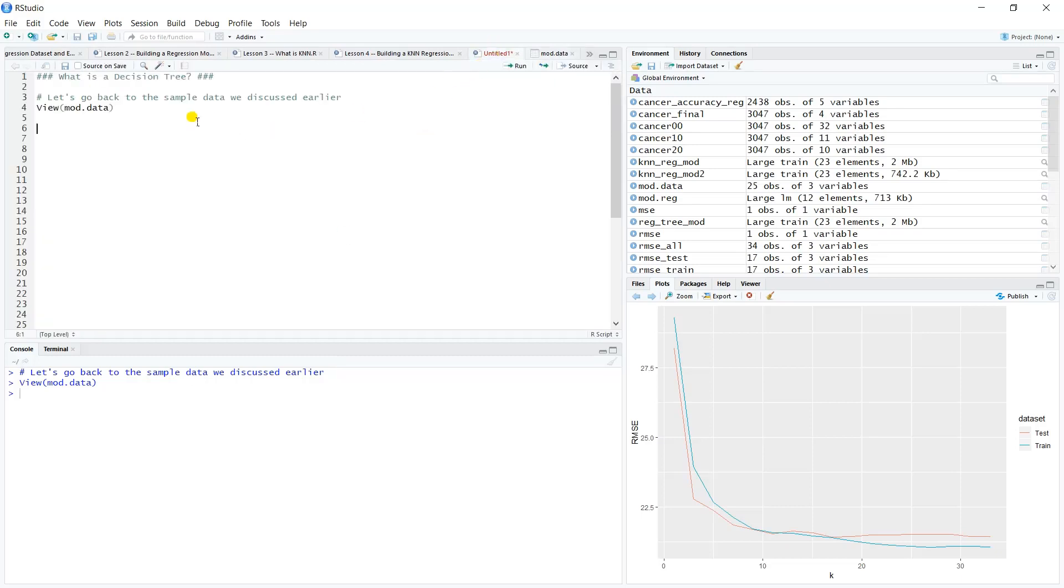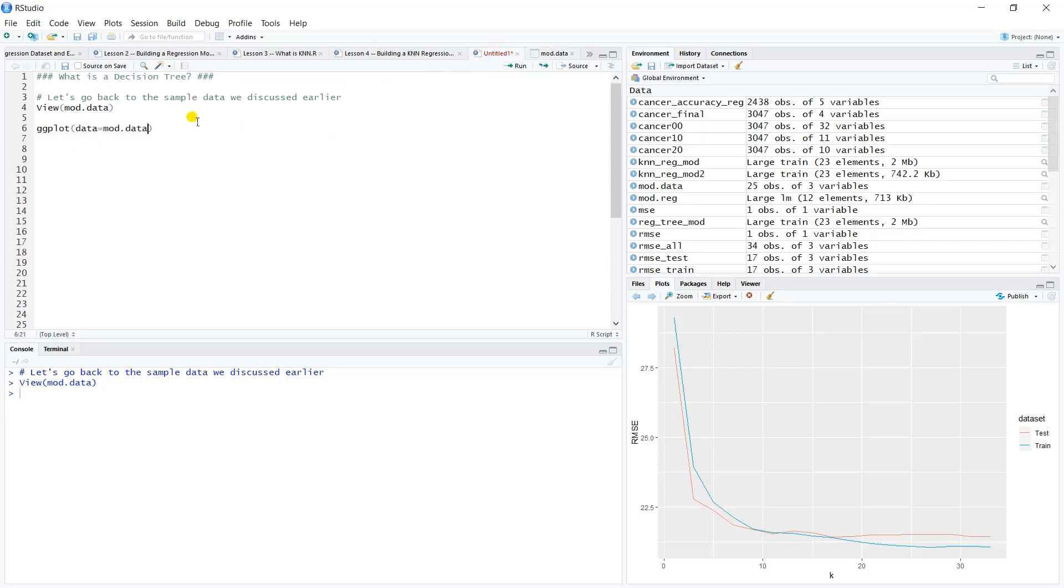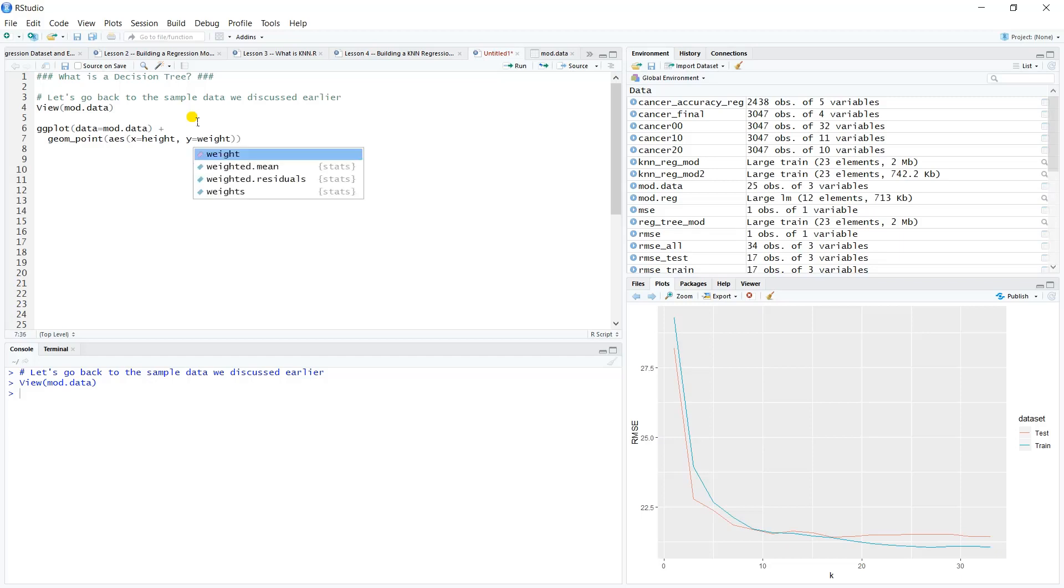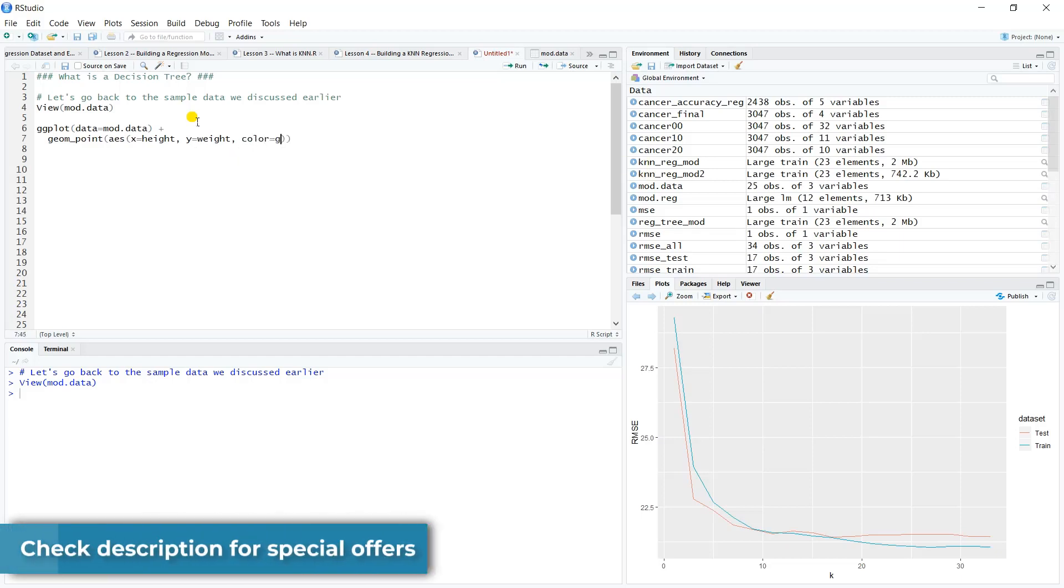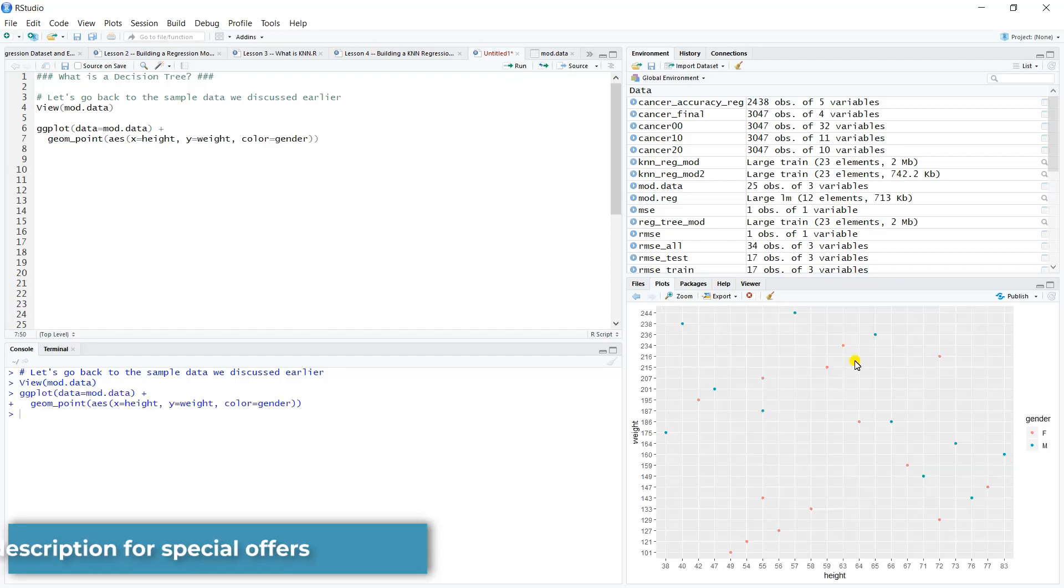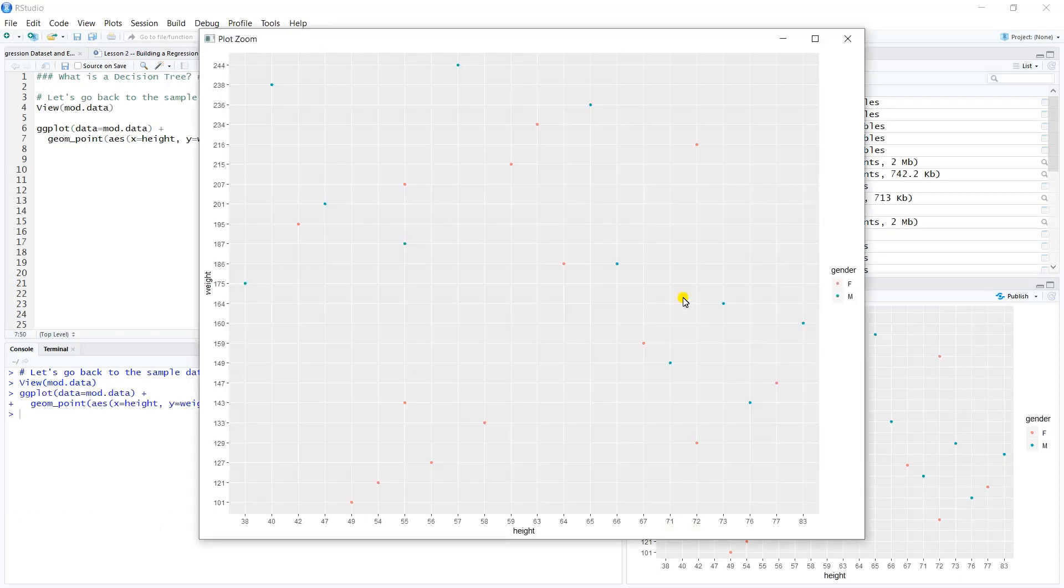We want to create a plot of that data. Data equals my data, we'll create a scatter plot with geom_point. Our aesthetic will put height on the x-axis, weight on the y-axis, and we'll color according to gender.